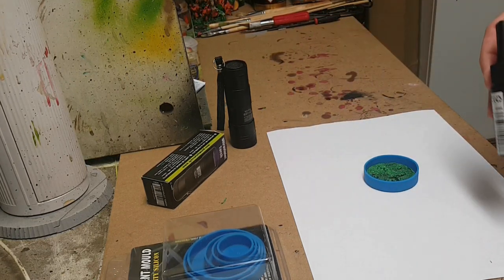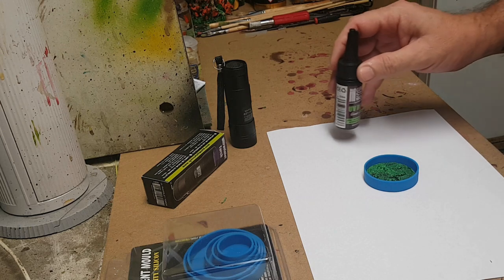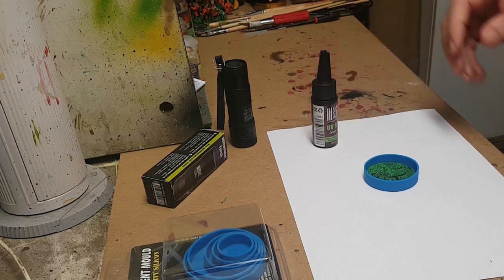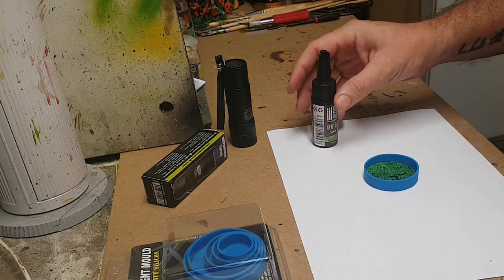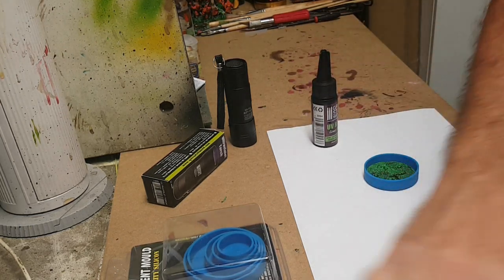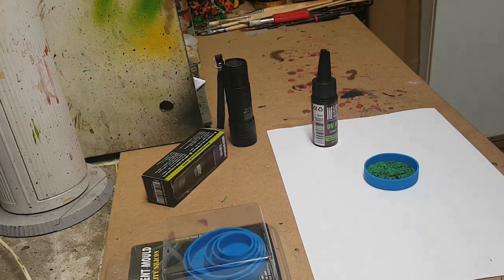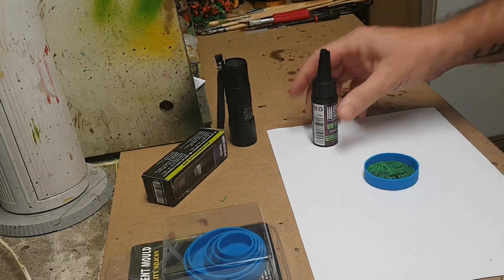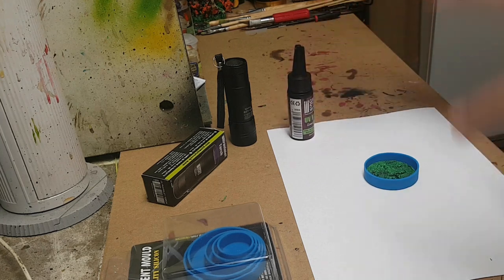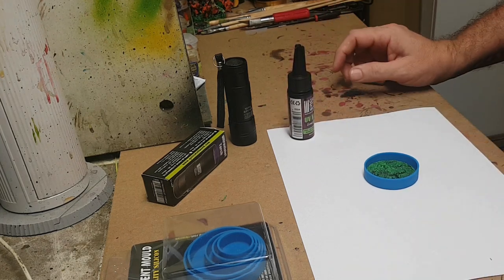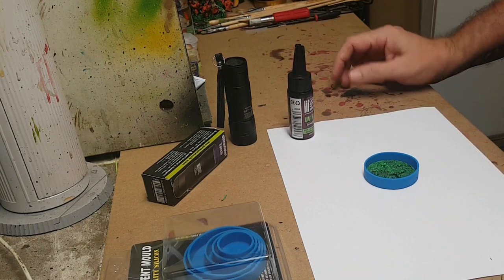Hi again everybody. A little bit more on my resin bases. I haven't done any for a while but I've needed some more for some stuff I've got coming up and I'm just testing some ideas as to how I'm going to do it.